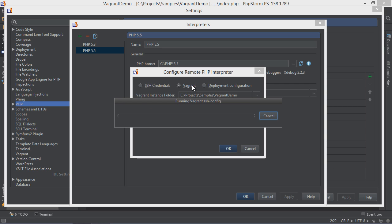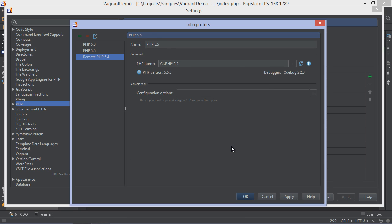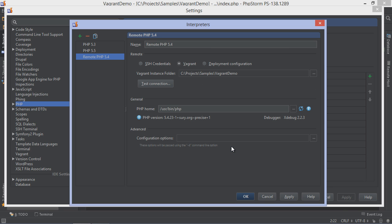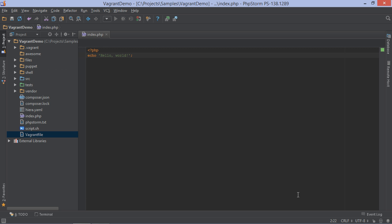Now since I have a Vagrant machine running here, let's stick with Vagrant. Do make sure the remote PHP interpreter is the default for our current project.